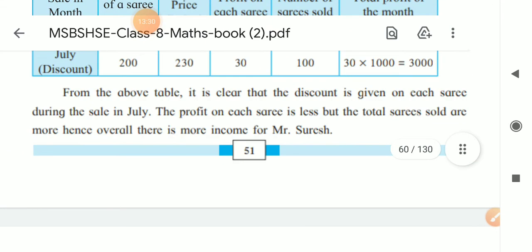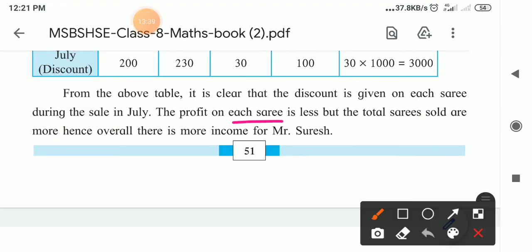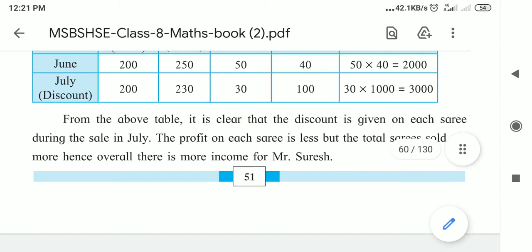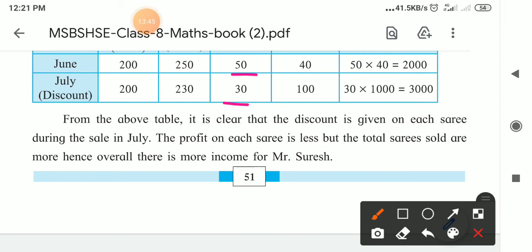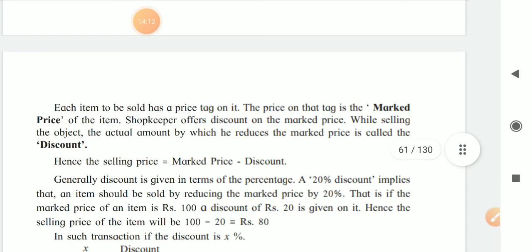From the table, it is clear that discount is given to each sari during the July sale. The profit on each sari is less — in June it was 50 rupees per sari, now it is 30 rupees — but the total number of saris sold is more. Hence overall there is more income: in June the profit was 2000 rupees, while in July the profit is 3000 rupees.